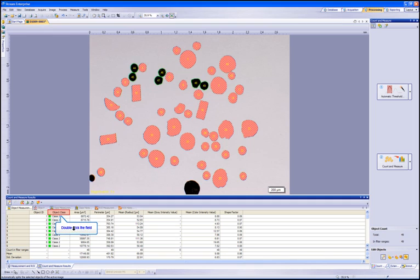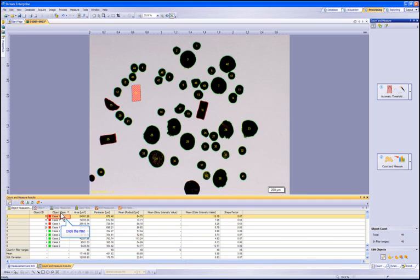By double clicking on the Object Class field, we can sort the two classes generated, allowing us to easily show the different particles. Let's click through the particles listed in Class 1. This class has separated the particles by their shape factor. This is the first class. This is the second in the list.